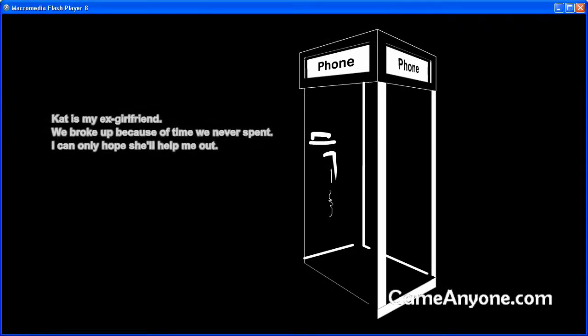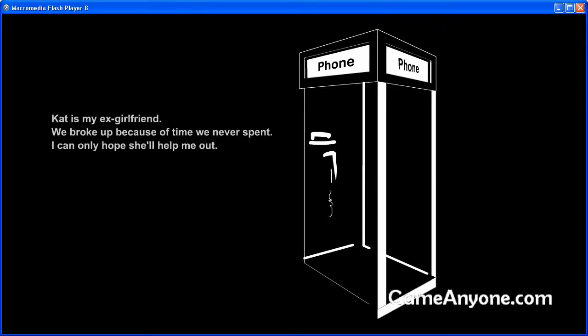Cat is my ex-girlfriend. We broke up because of time we never spent. I can only hope she'll help me out.